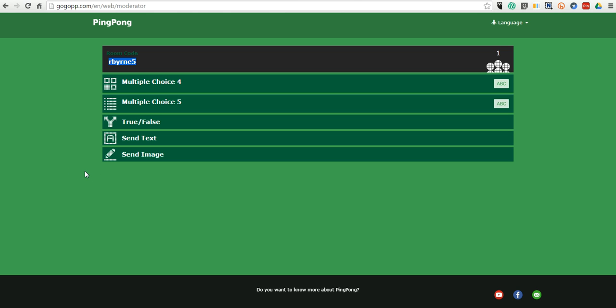So, that's a short overview of PingPong. It's a great option for doing a quick, simple poll of your class through mobile devices or through your web browser. For more tips and tricks like this, please check out FreeTechForTeachers.com.